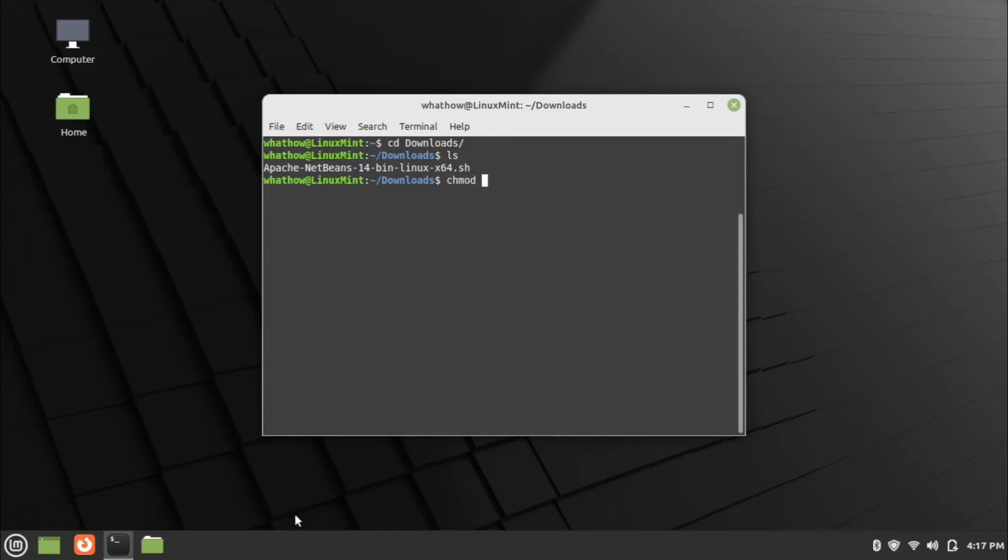Now make the package executable using the command chmod space plus x space netbeans package name. Now the package is executable.